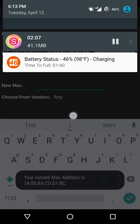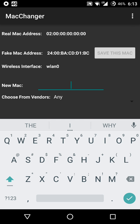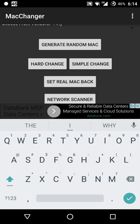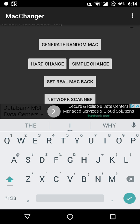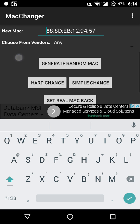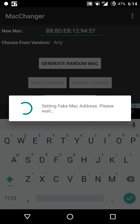You're connected to the Xfinity WiFi hotspot. If you don't do that, it's going to fail when you try to change your MAC address. If that happens, just exit out of the app and go right back in. You're going to want to click generate random MAC, and once you do that, make sure that 'choose from vendors' is set to any, then select hard change.